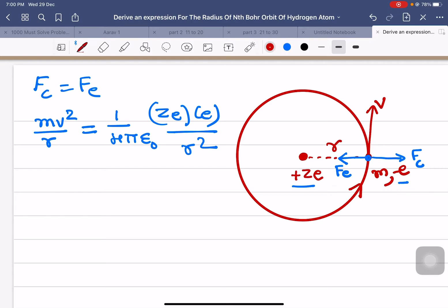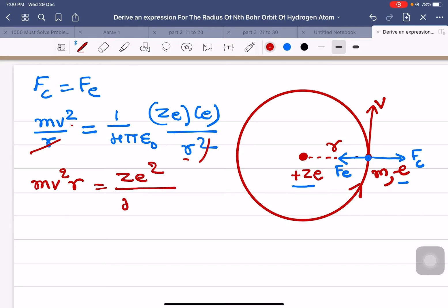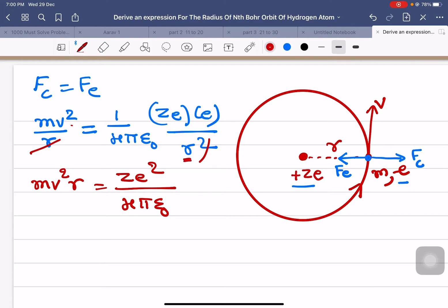One r from each side gets cancelled. Then what we get is mv²r = ze² / 4πε₀. I will name this as equation number 1.